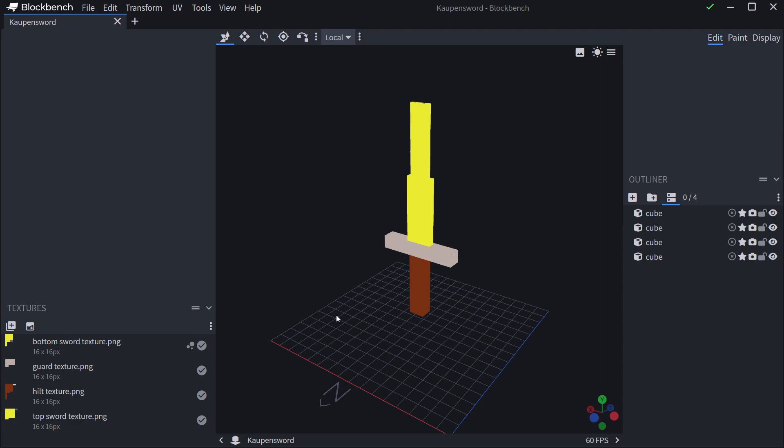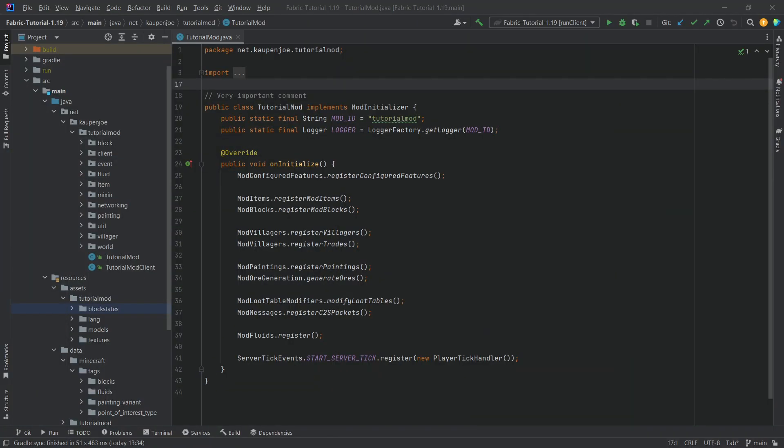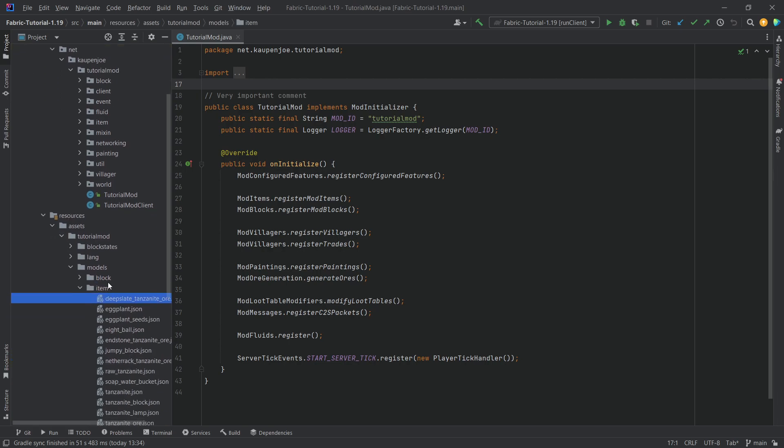Like I said, it's linked in the top right corner. I will also link it in the description below. And we have a JSON file from this. This is the counten sword JSON file. And we'll just add this to our models item folder right here.